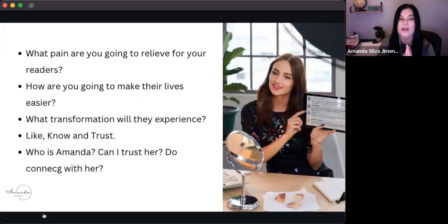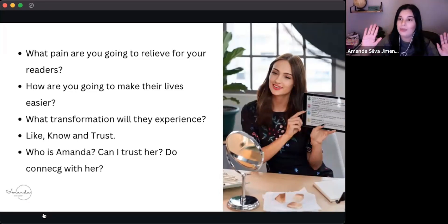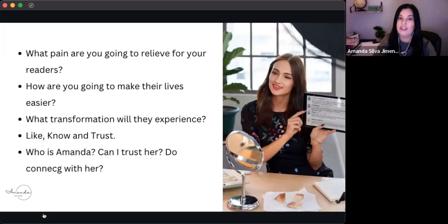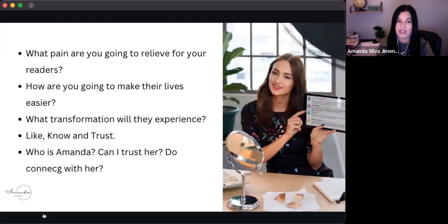You have to identify what are the pains that you're going to relieve to your readers or audience, and how you are going to make their lives easier. When you're creating content, think of — for example — I'm going to target people who are over their thirties, mainly women who are struggling with adult acne, and I'm going to share my experience. Also, what transformation will they experience? I got this from a funnels training, but it can be applied really to sales in general and to your social media strategy as well.